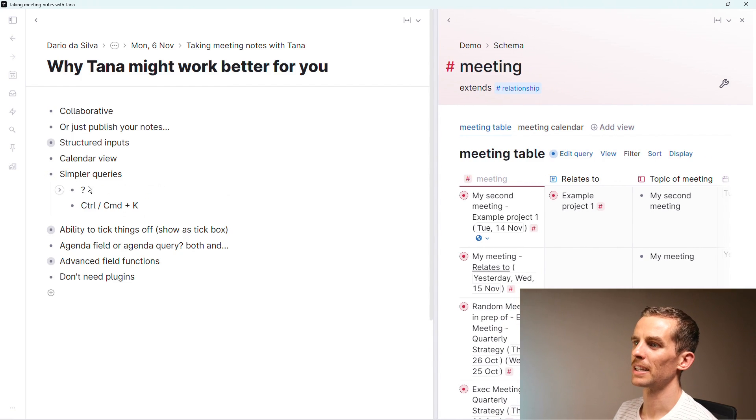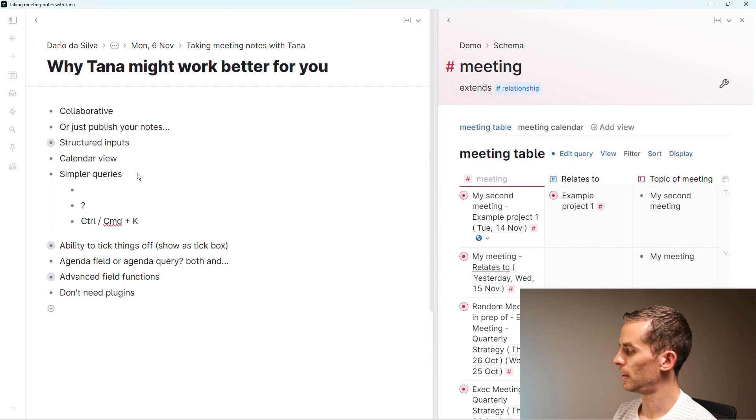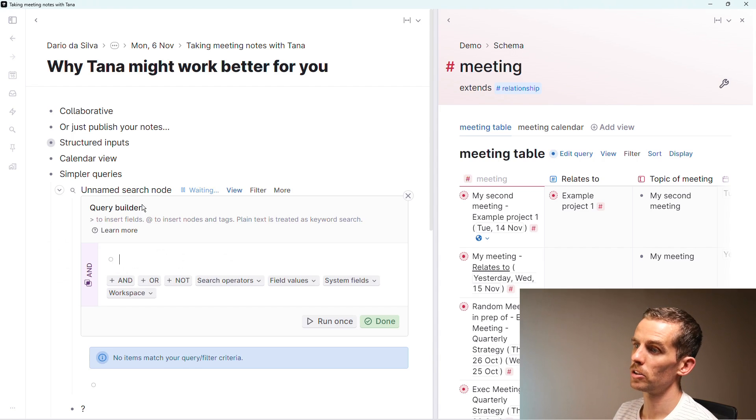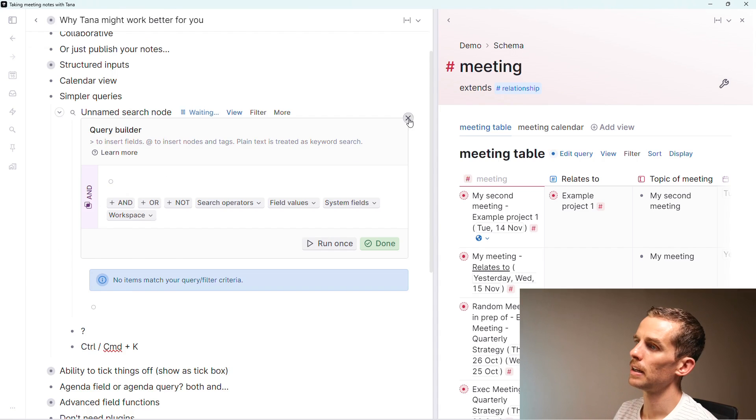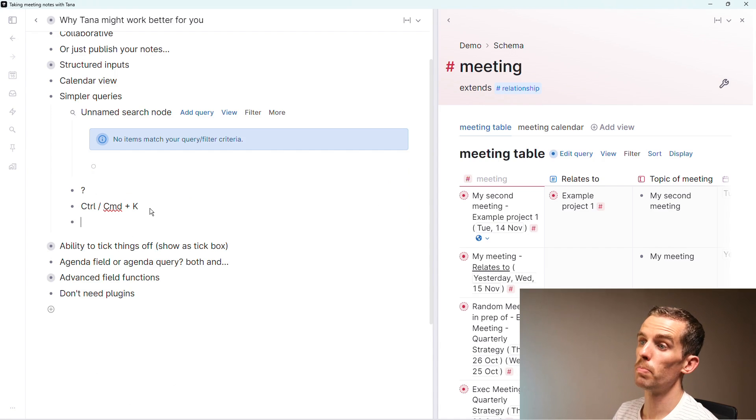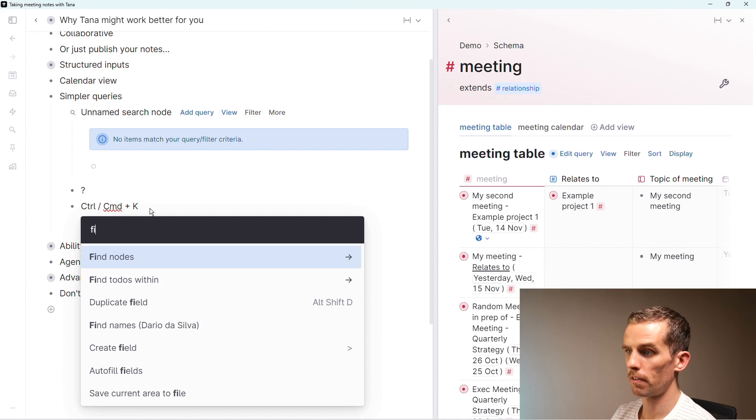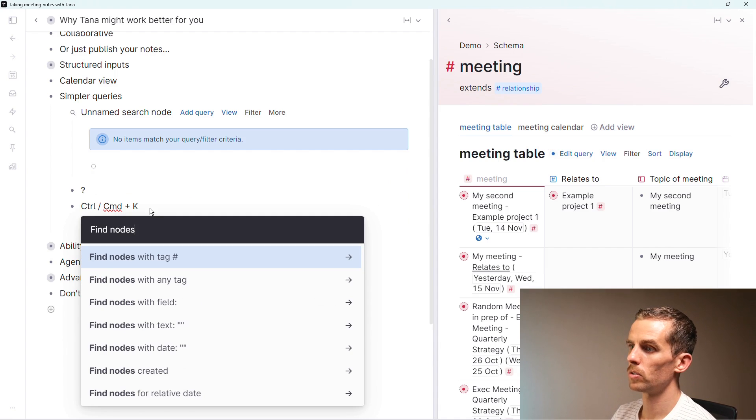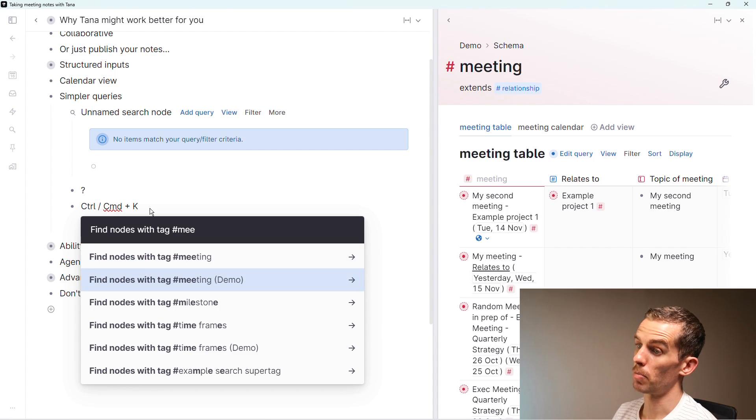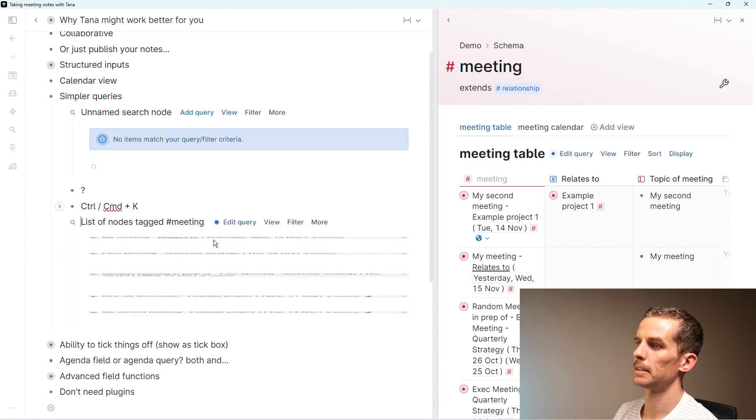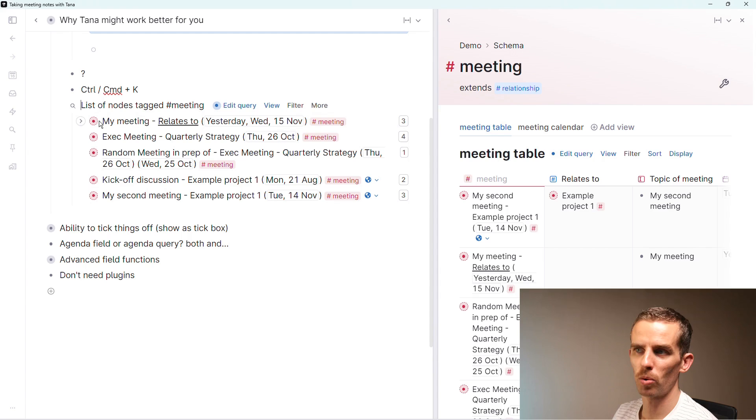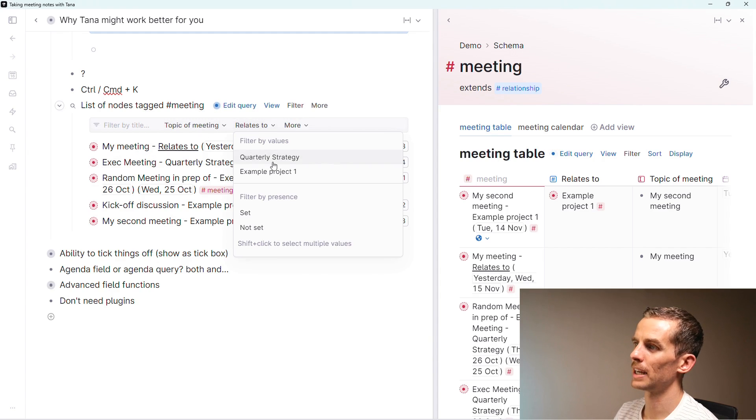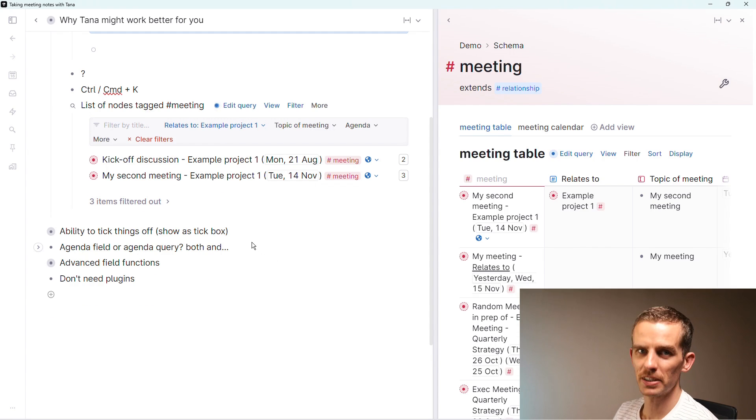Simple queries - you just start a query. You can say shift question mark and create a search node, or control command K to open the menu bar. I can say find nodes with a tag meeting from the workspace demo as a list. Very easily I can find all those meetings and filter those queries super easily. What does it relate to? Example project one.